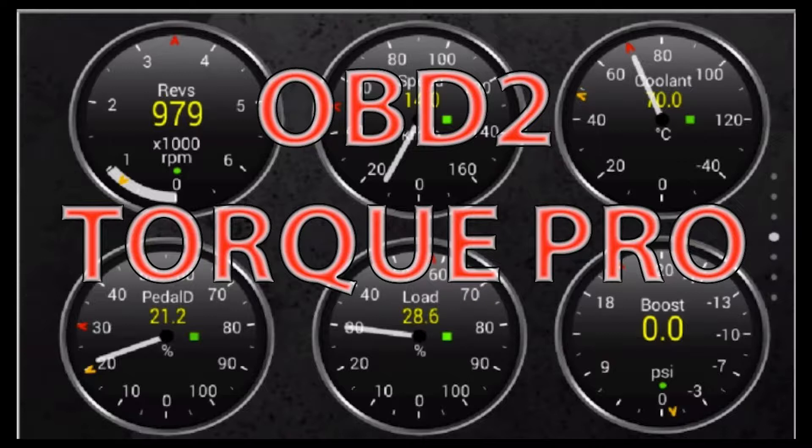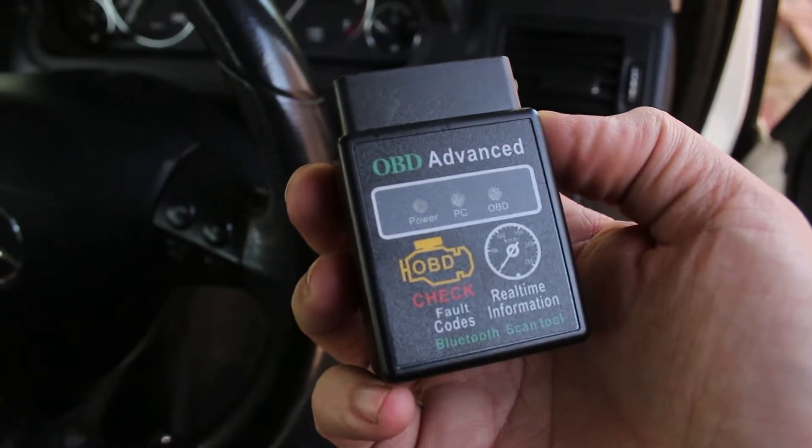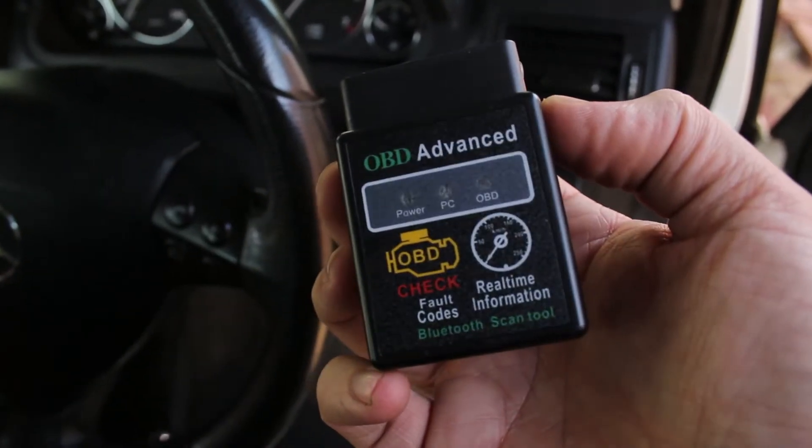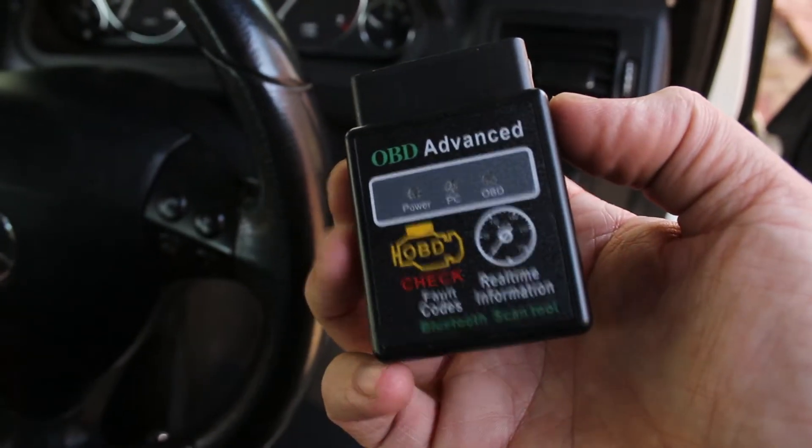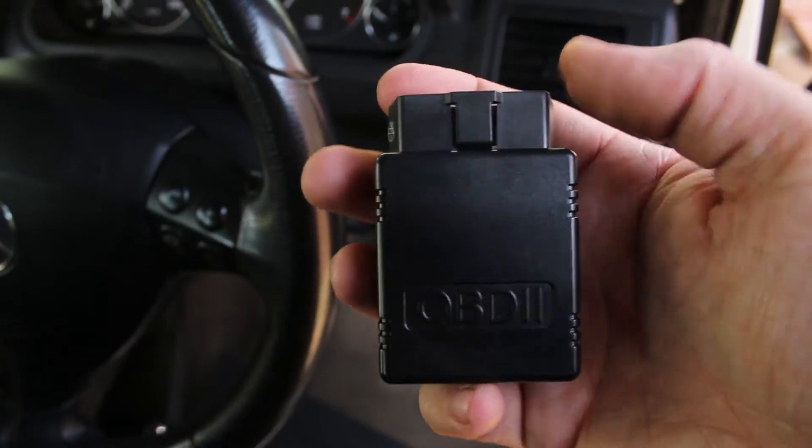There are many different ELM-327 devices on the market. This method is specific to this type of device but may work on others.